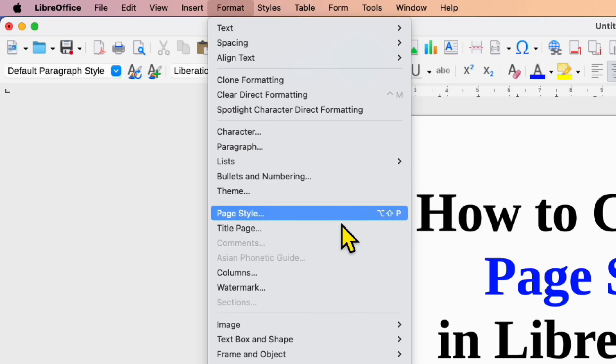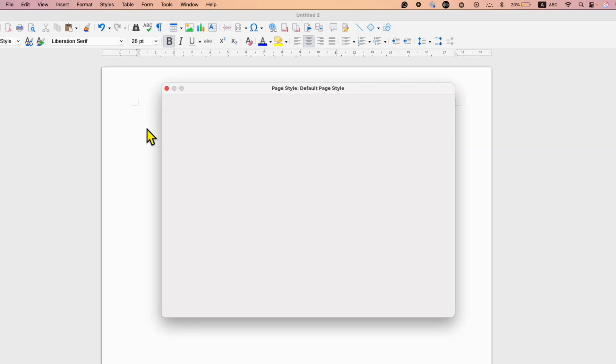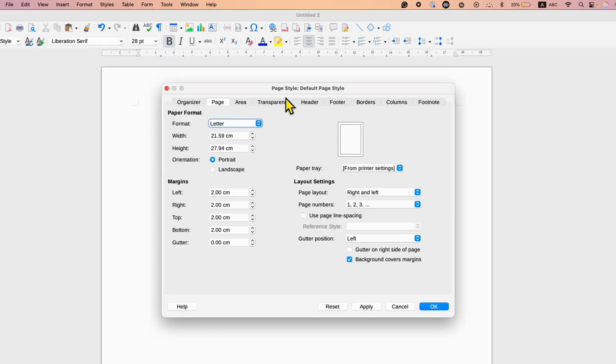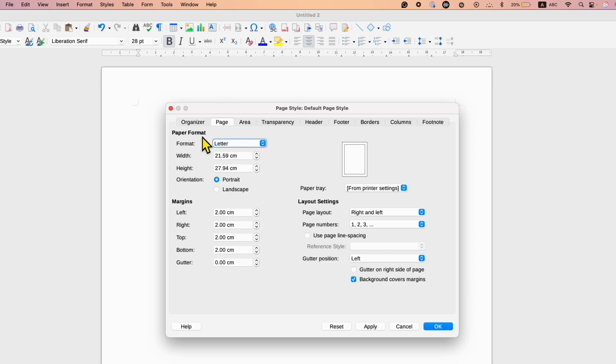After clicking on this option, you will see the Page Style dialog box. Make sure you have clicked on the Page tab and under the Paper Format option.